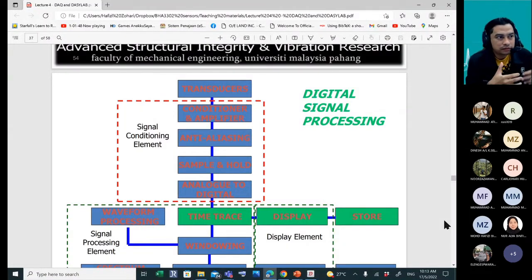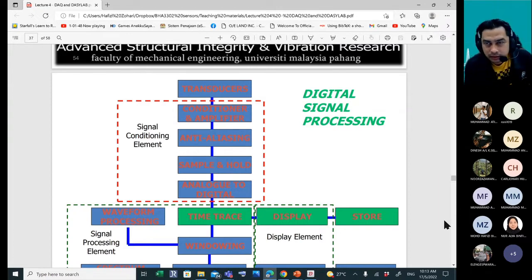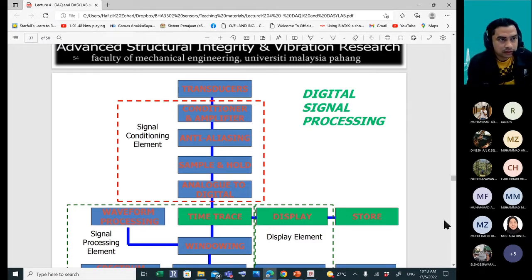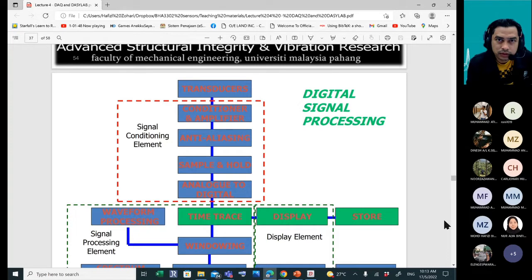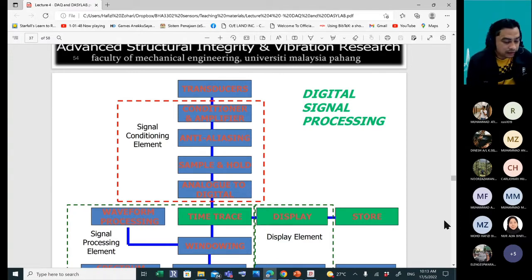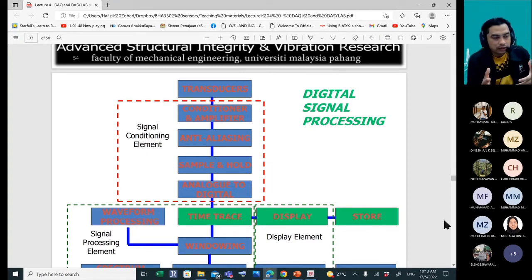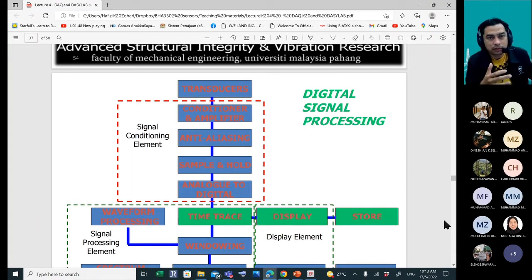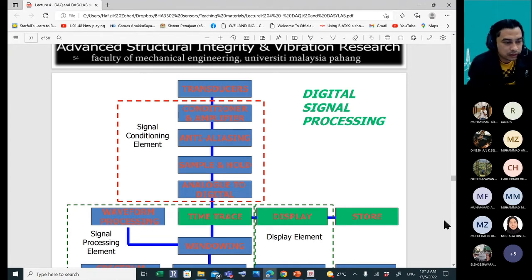We can also show it as visual information like a chart. After we display the signal, we also need to store it. Storage is very important — we need to make sure we optimize the setting for our storage. If we choose a very high sampling rate, for example 11,000 samples per second, we have to manage the resulting data volume carefully.